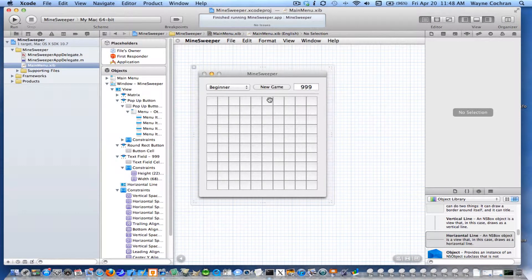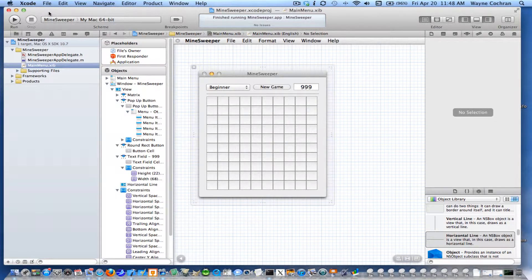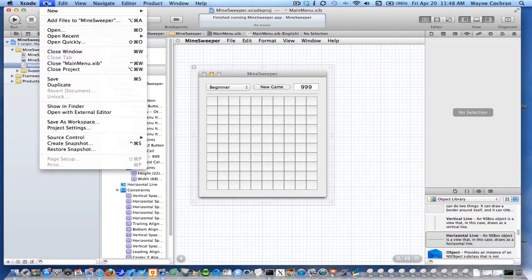For the next step, we're going to create our controller object. We could just have the application delegate be our controller, but let's go ahead and create another object, another class, for which we'll create an instance of for our controller object. So I'm going to create a new class.